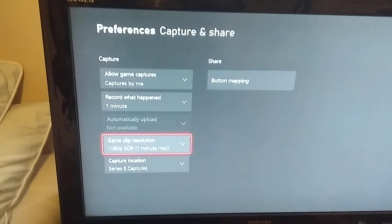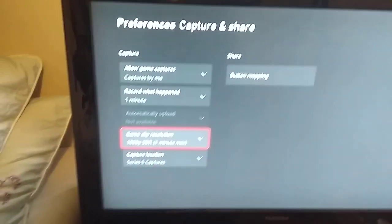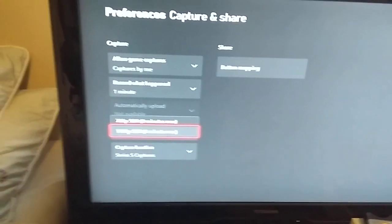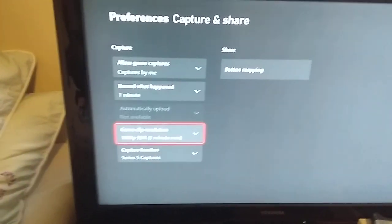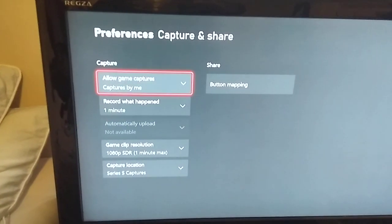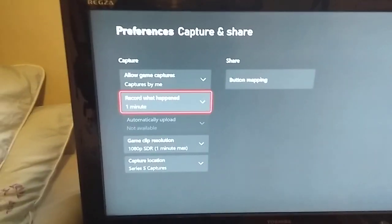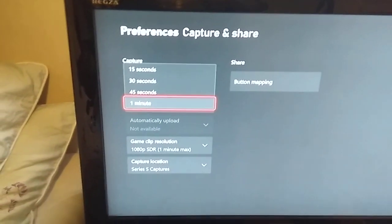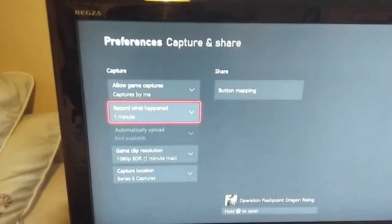That's not very long, is it? And then you have record what happened, and that's 15 seconds to one minute. So at this point you're not really sure, you're like, oh that's a bit crap, isn't it?